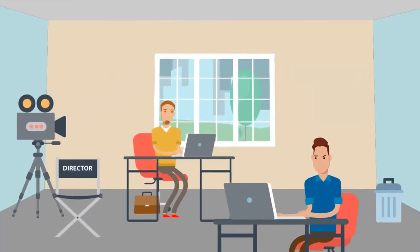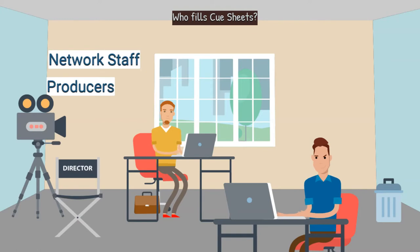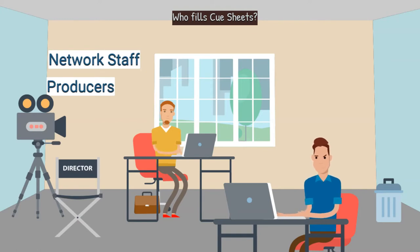Who fills out a cue sheet? Completion of cue sheets can fall on the shoulders of the network staff or the producers, typically handled by a junior executive, junior administrator, or an intern.